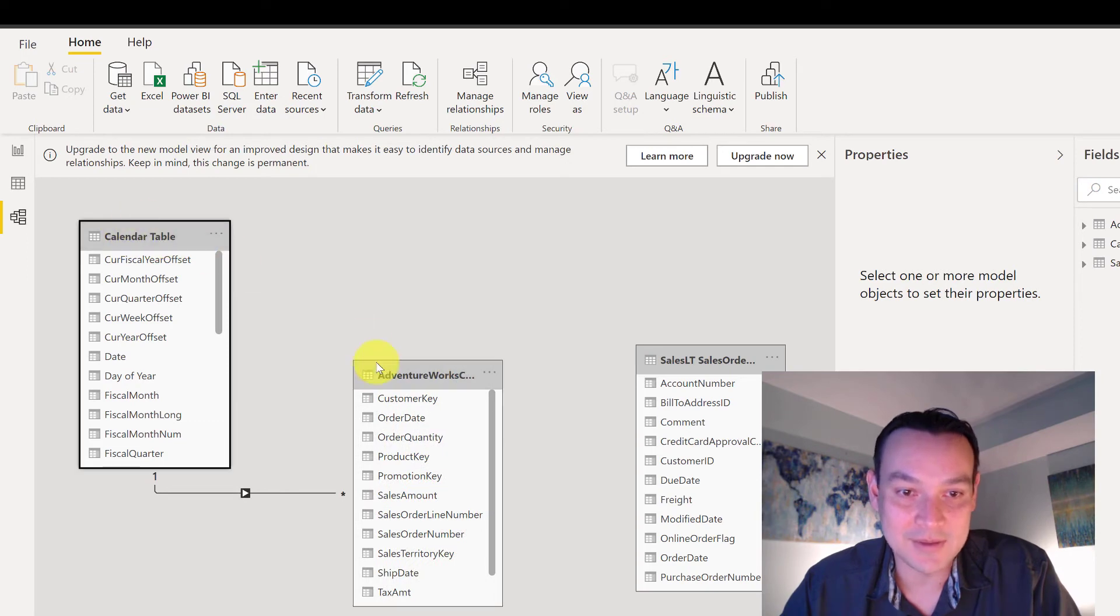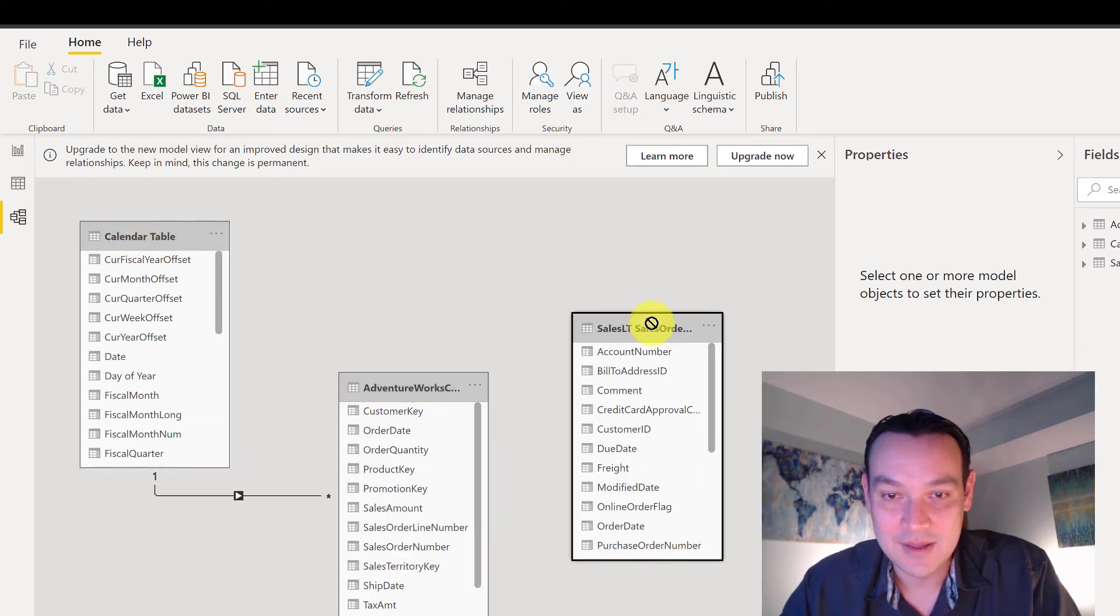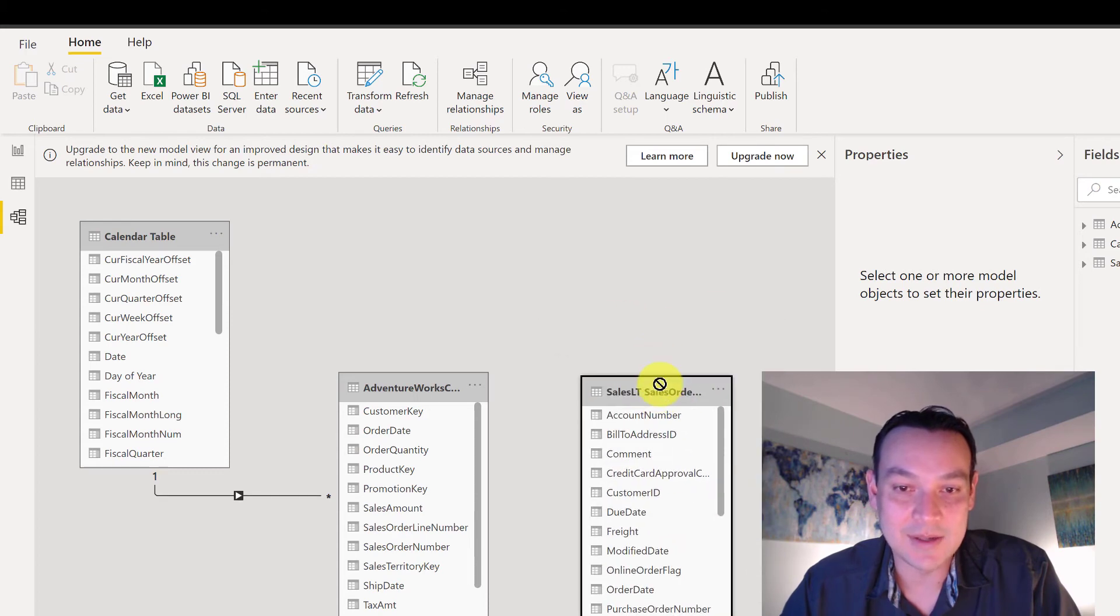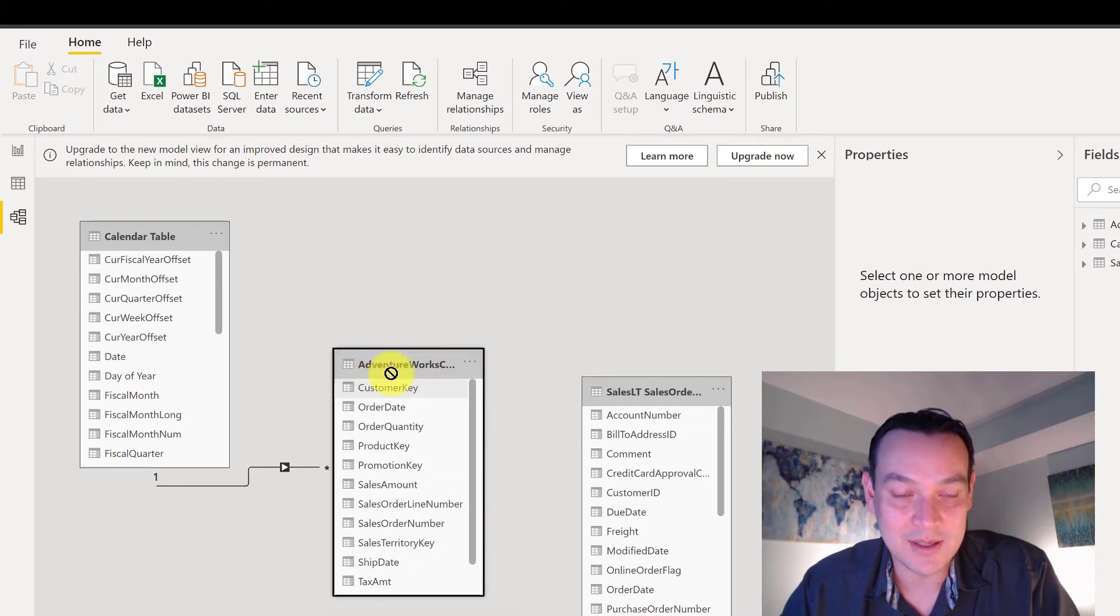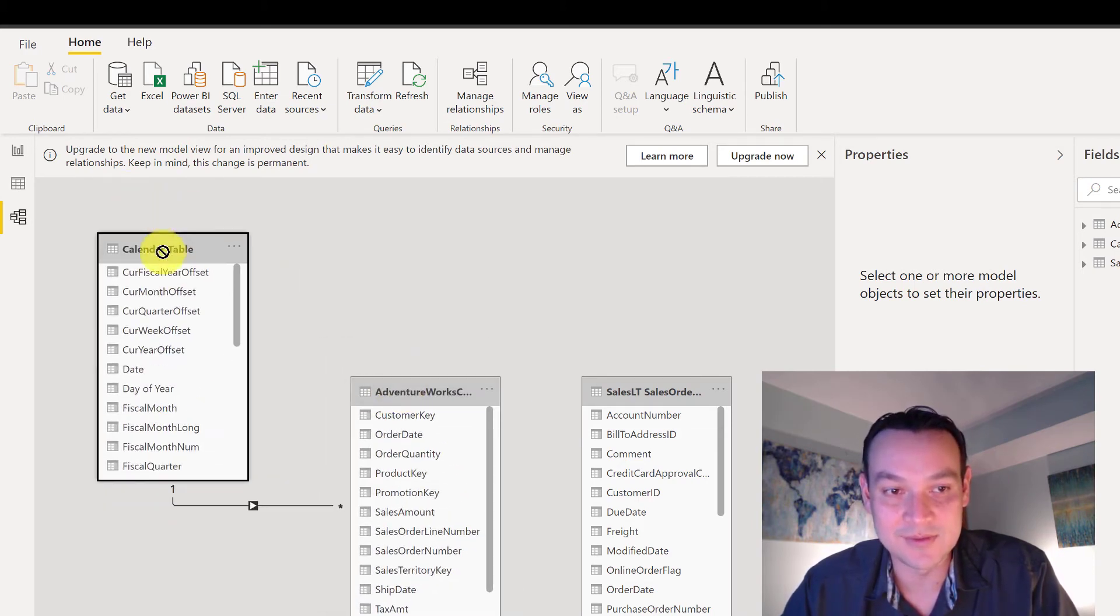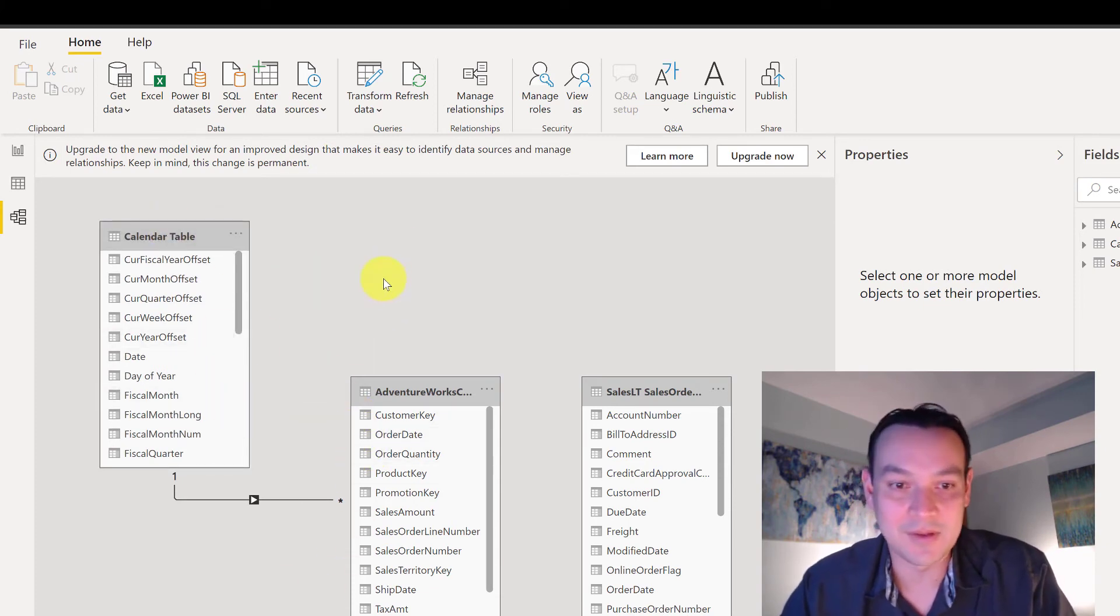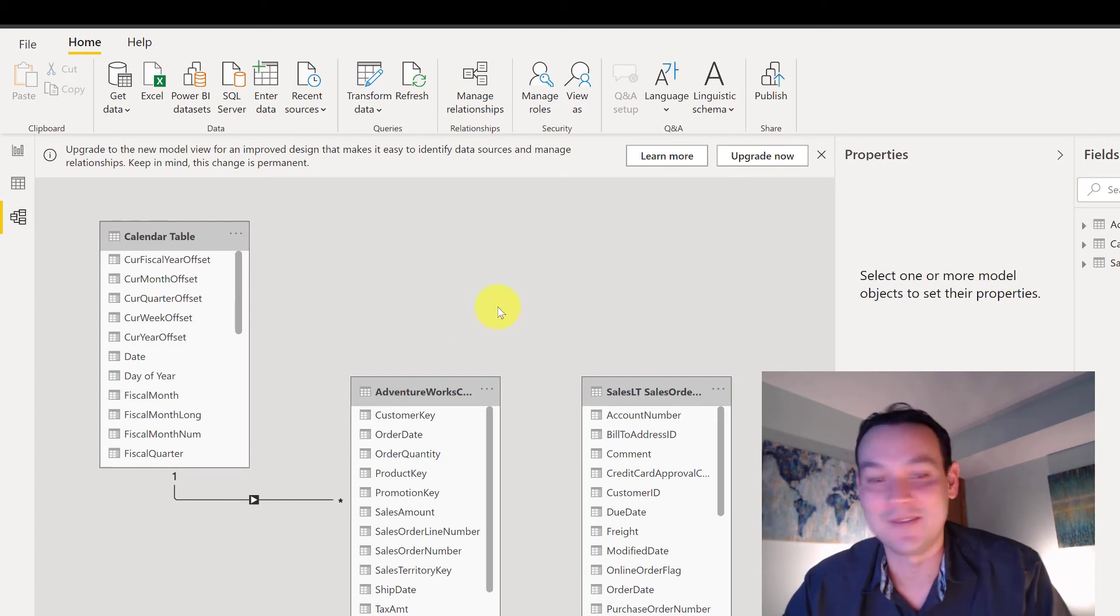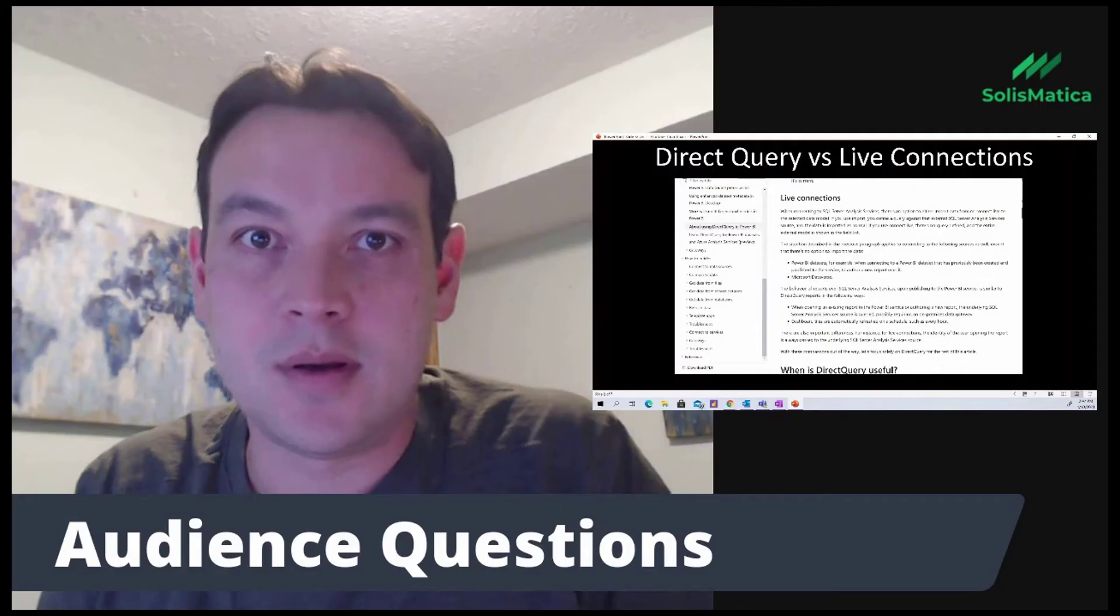I have the calendar table. I have adventure works. I have sales order that I'm going to add in later. But right now this table right here is in direct query mode. And this one is built inside of Power BI itself. So this is kind of a composite model, but it's refreshing here automatically. So cool. Awesome stuff.